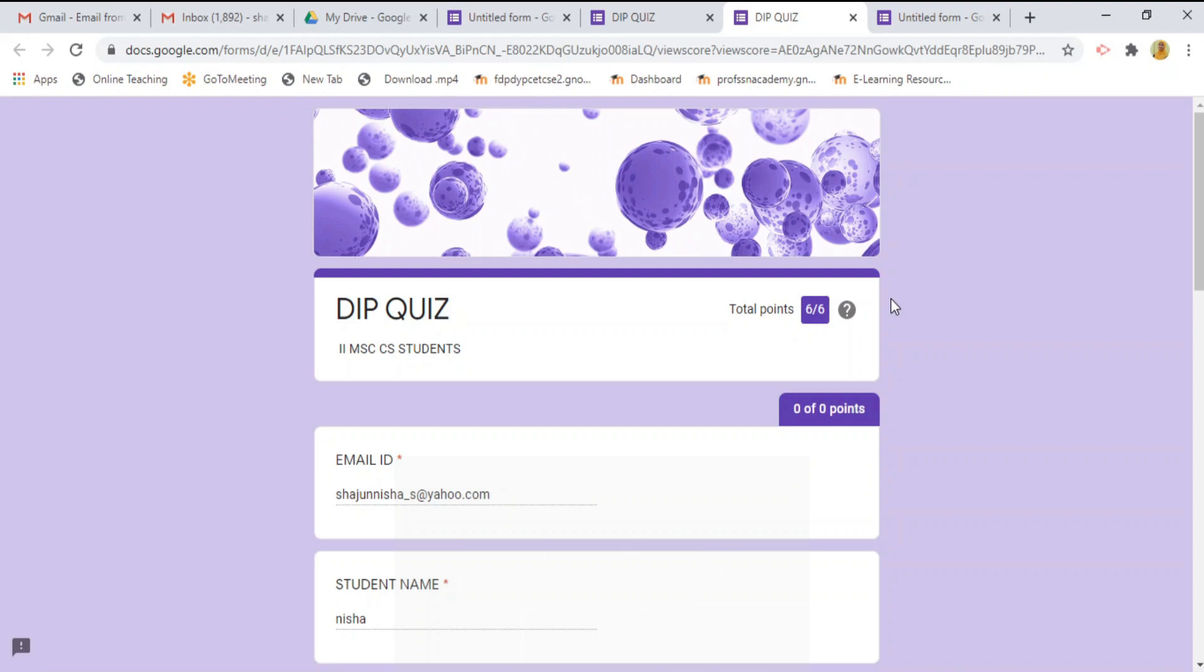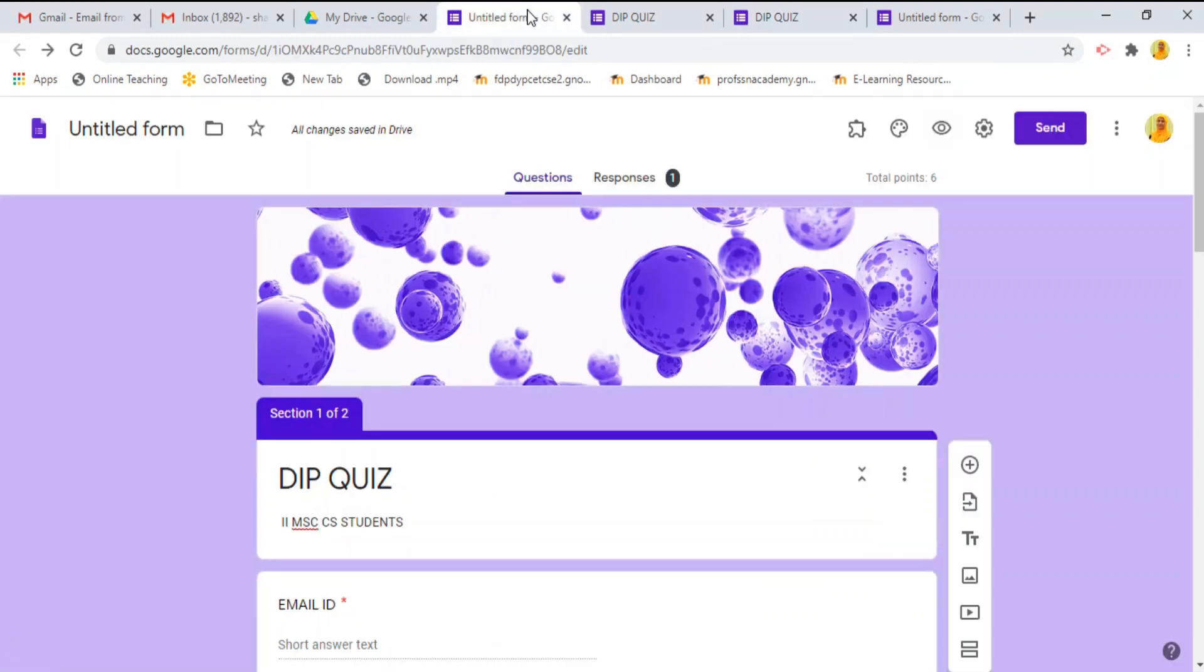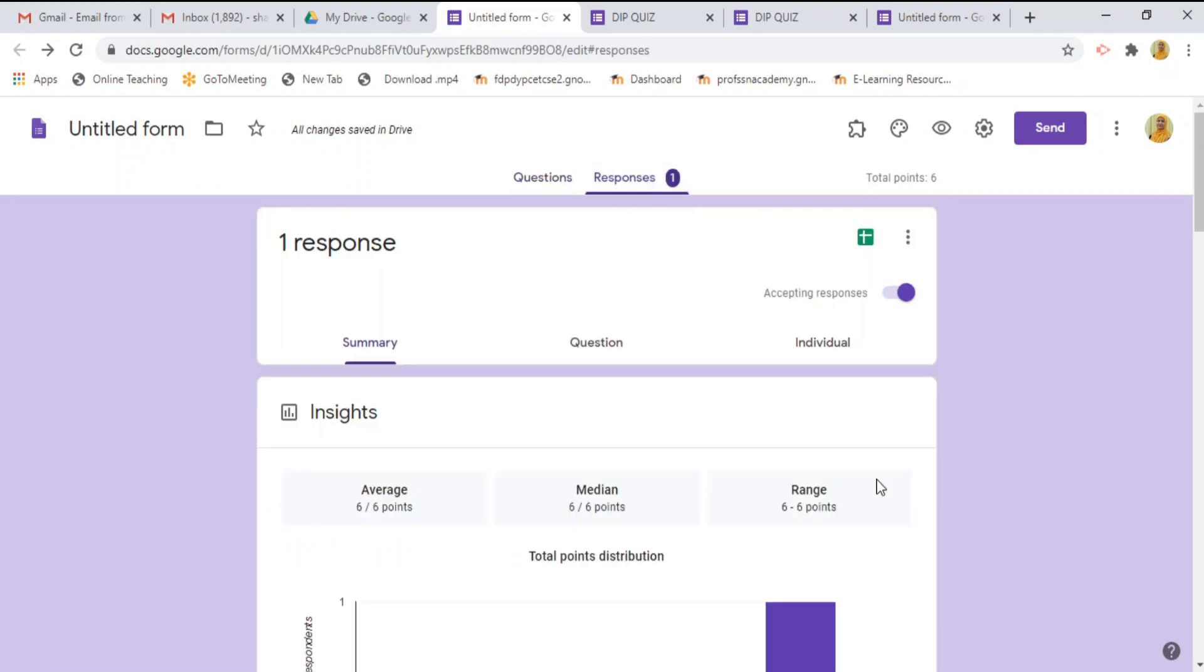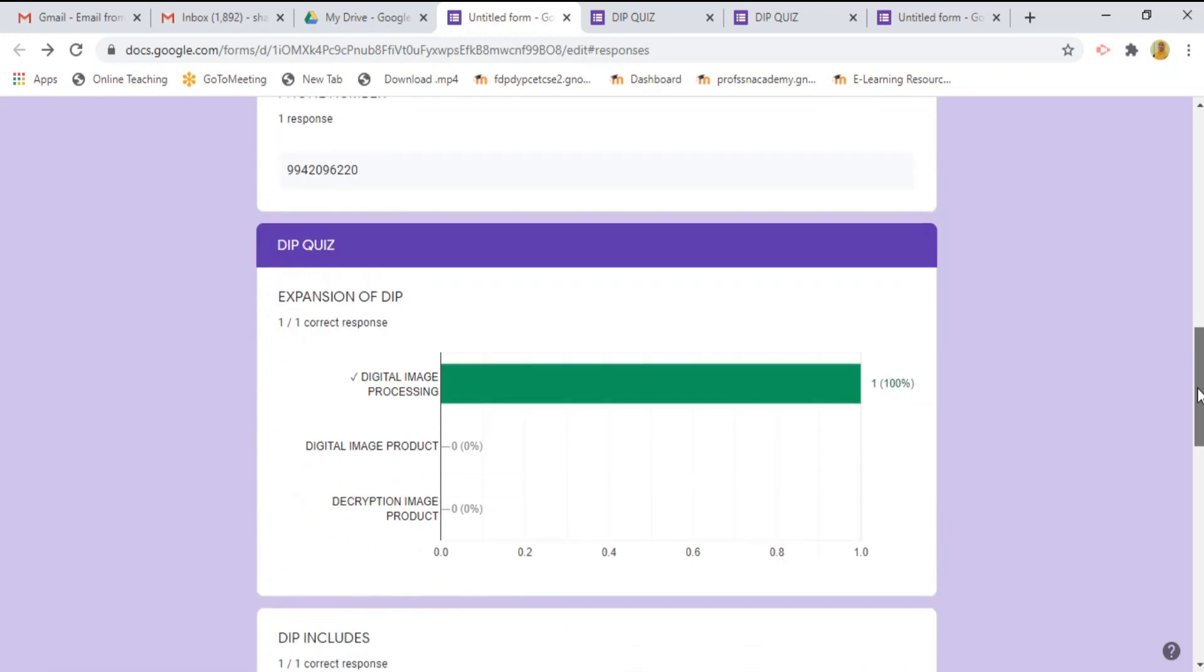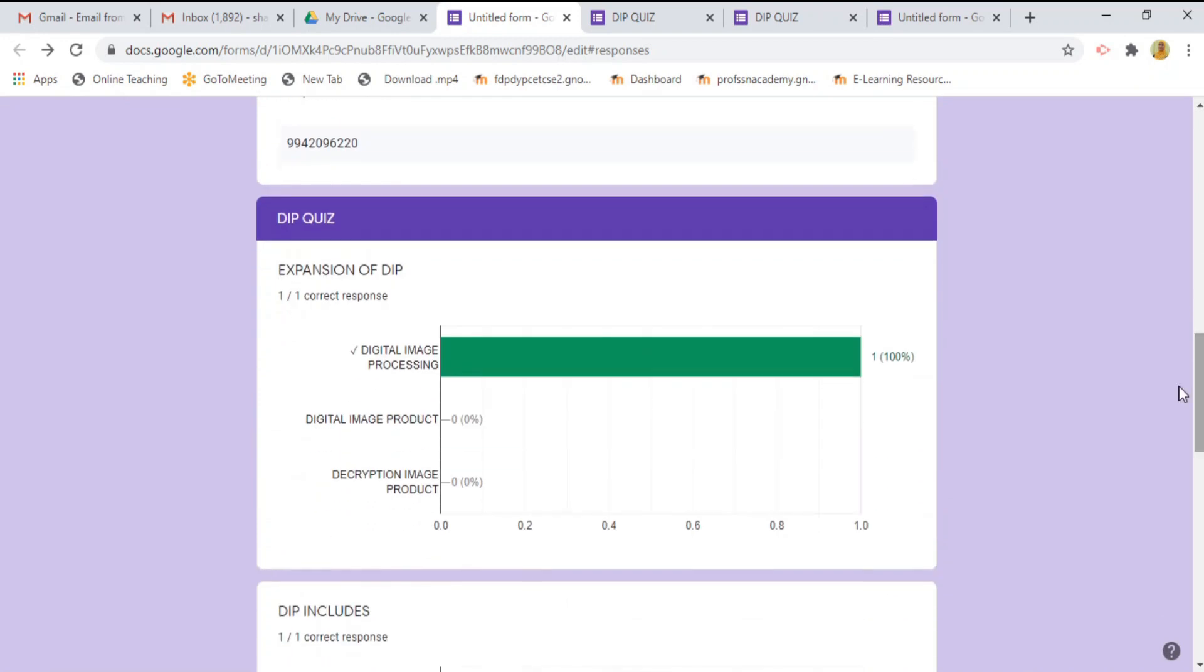Now, come back to google form that we have designed. Here, we can see the responses that have submitted. Insight. Expansion. This is the responses.